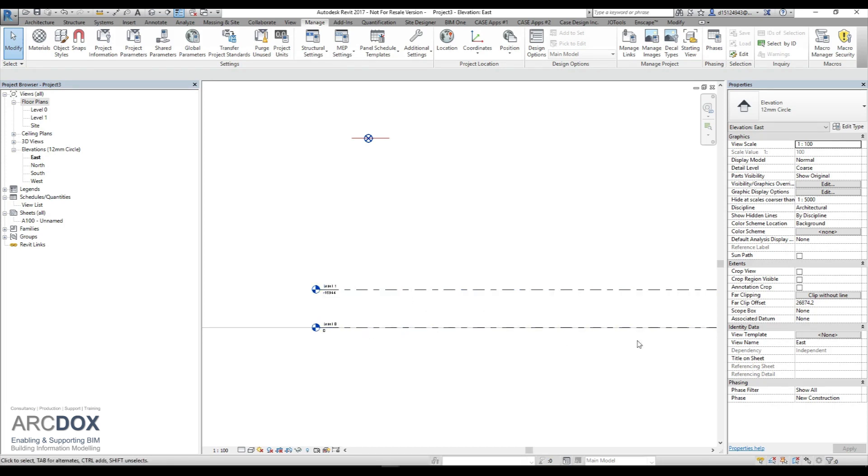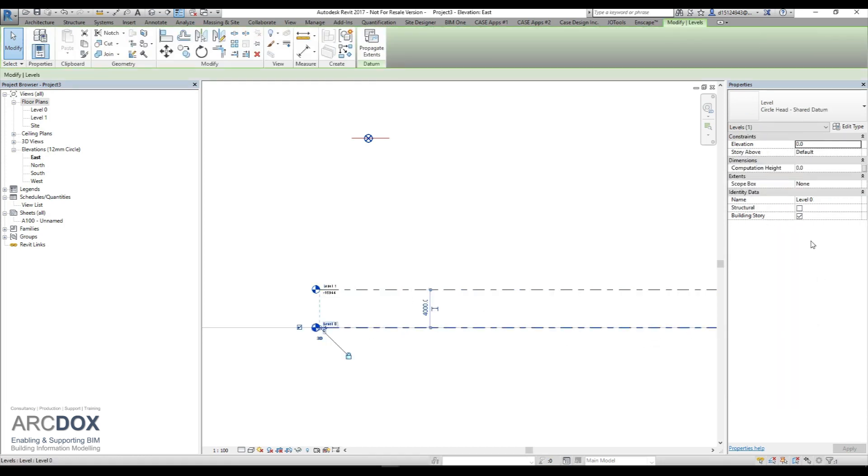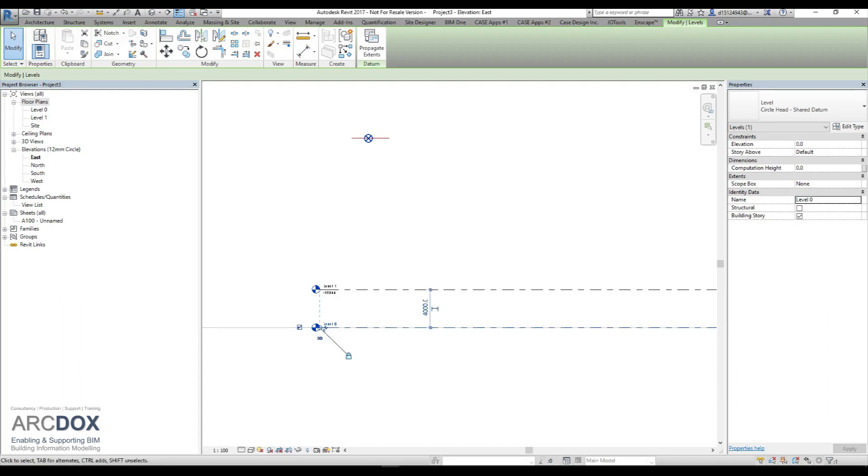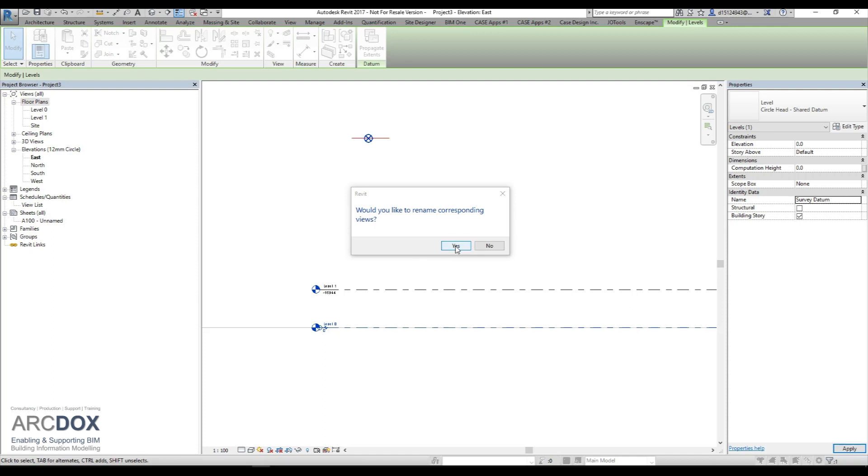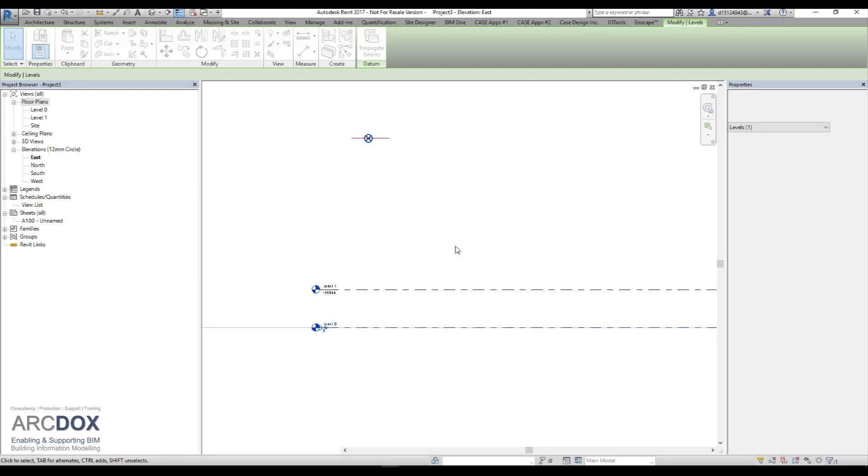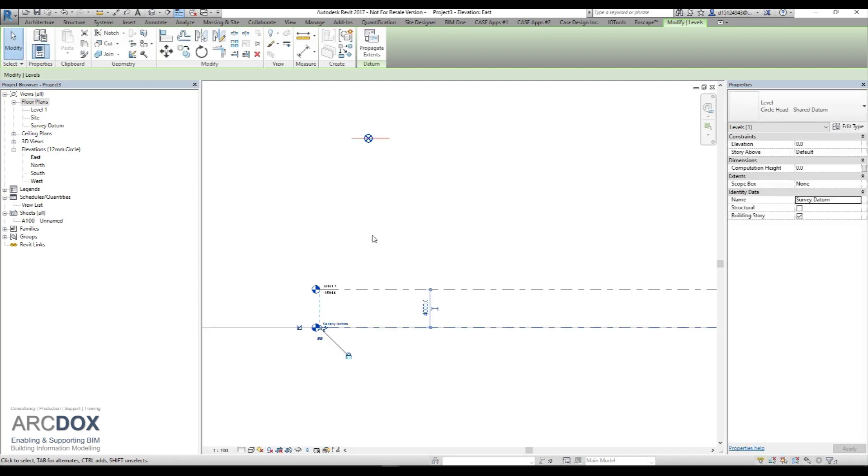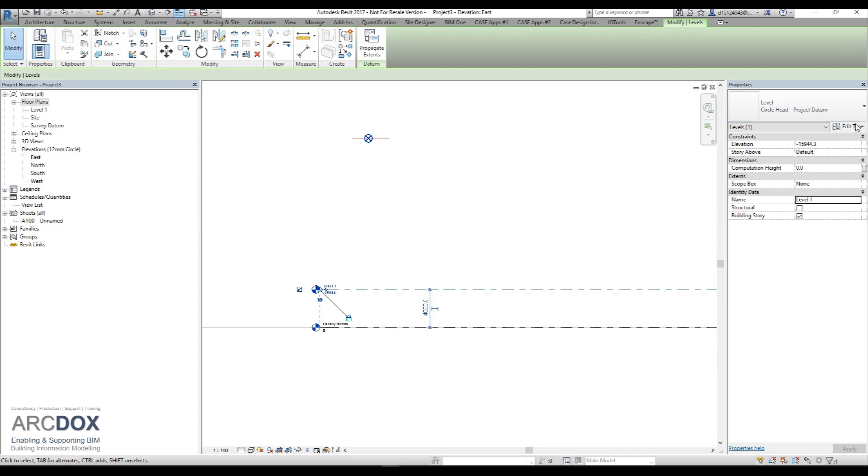We will now rename that level and we will call it our survey datum, and we will change the corresponding view. We will go through the same procedure for level one. We will change its name to ground floor finish floor level. We'll call it zero.